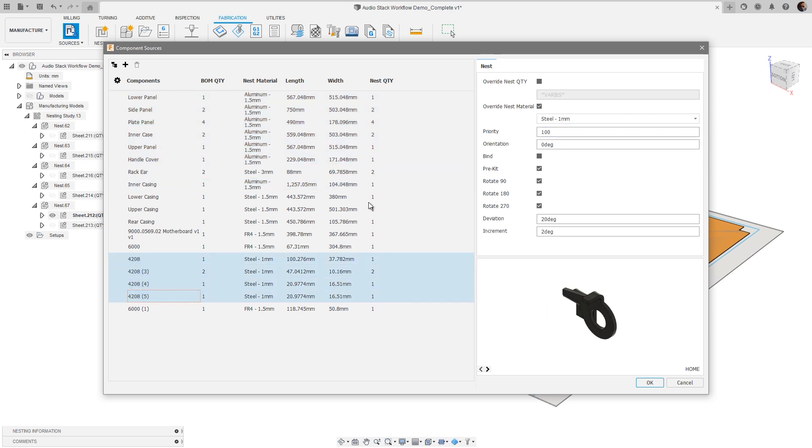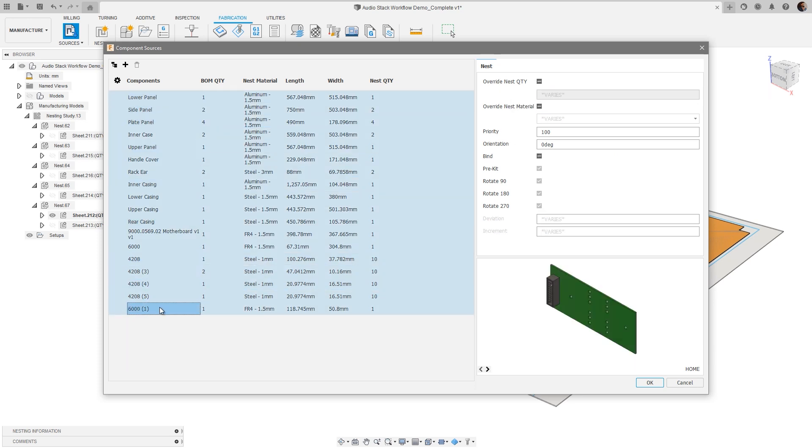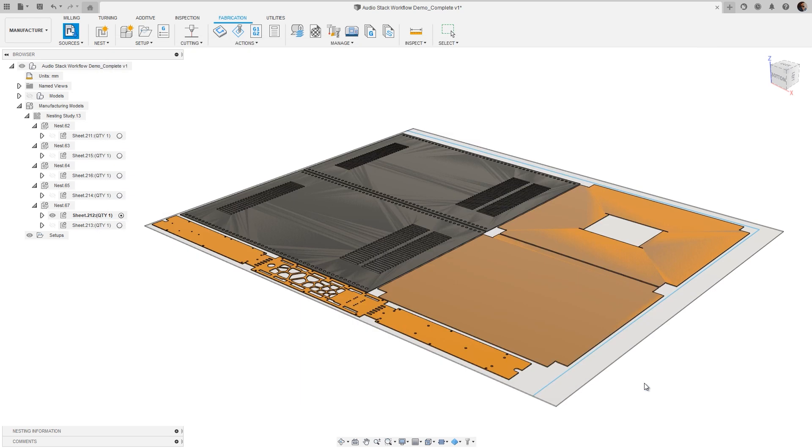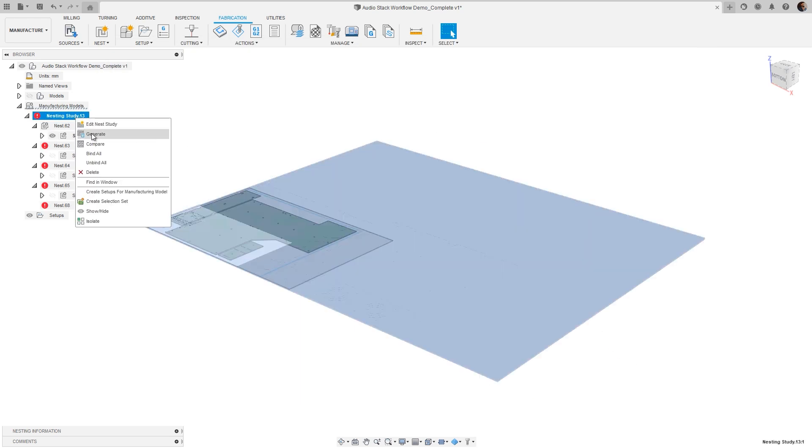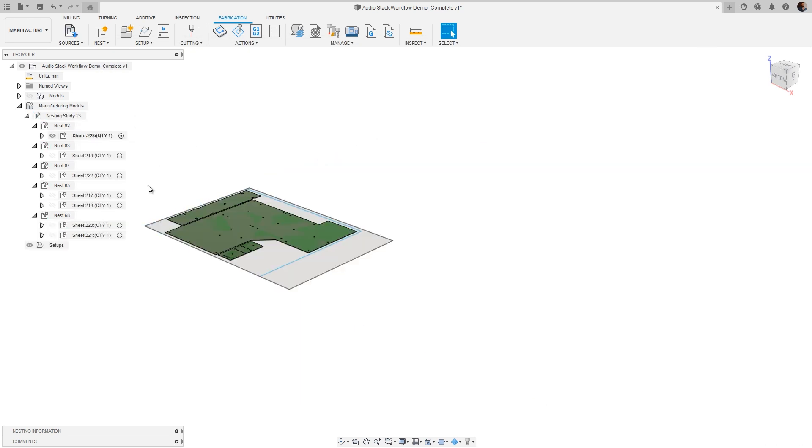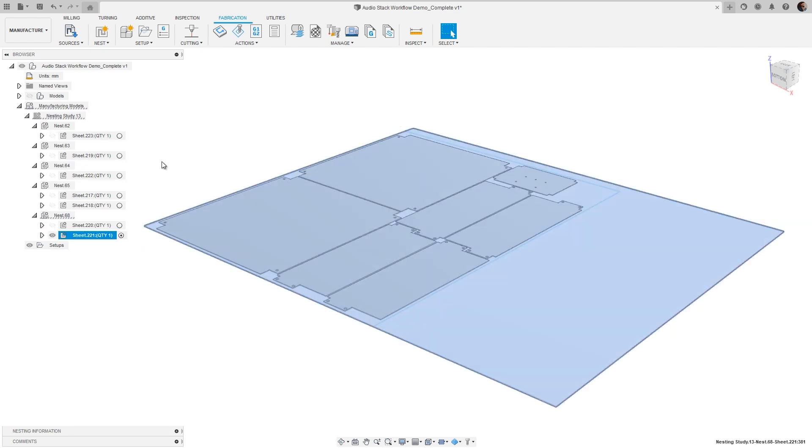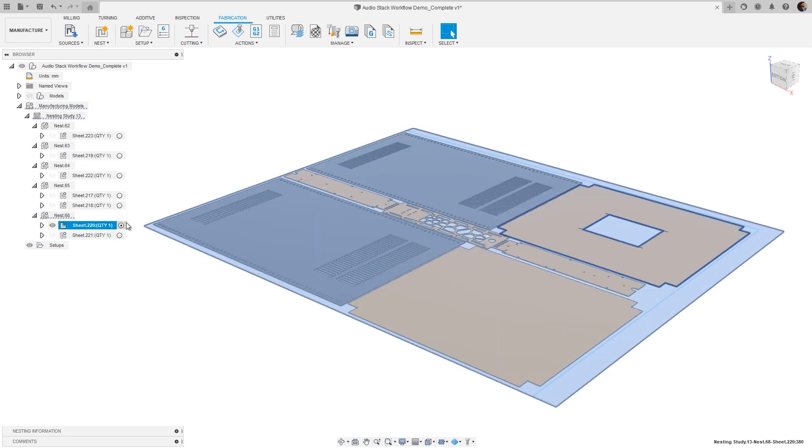This greatly improves the efficiency of data alignment, especially when working with external documents, providing the ability to override the properties such as quantity, material, priority, orientation, rotations, deviation and increment.